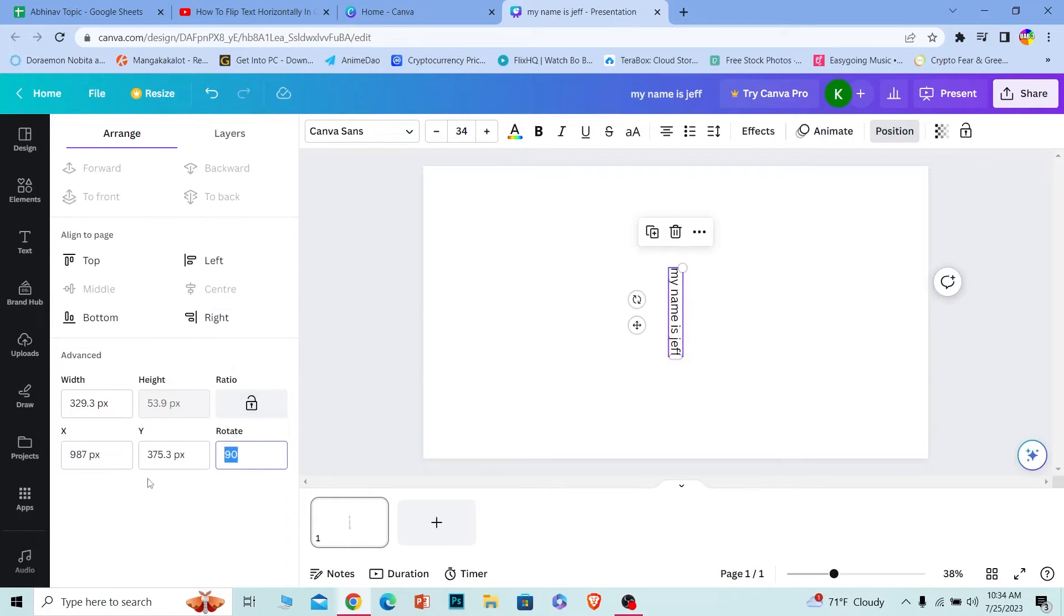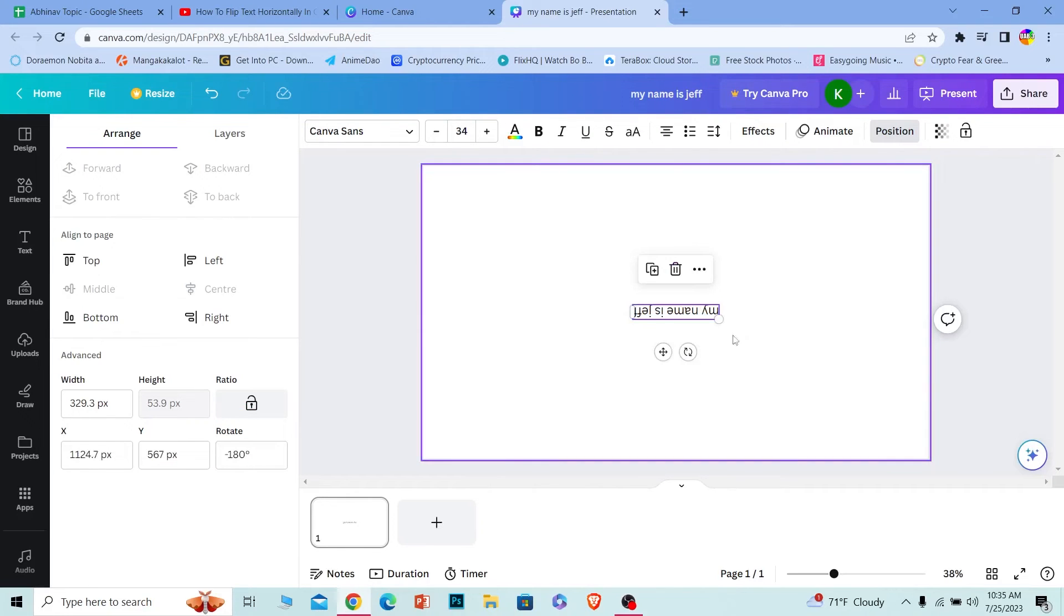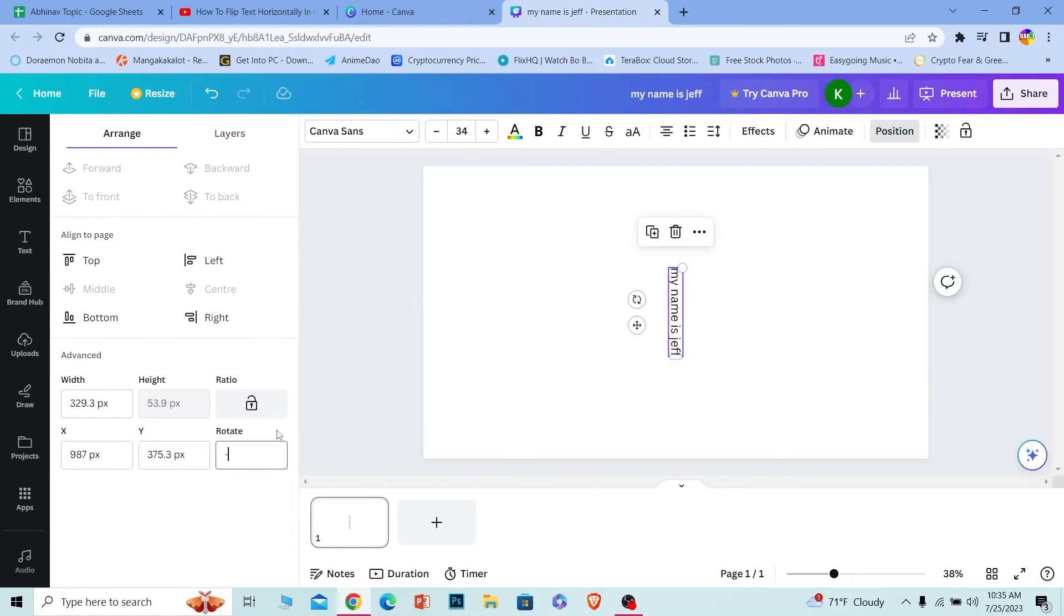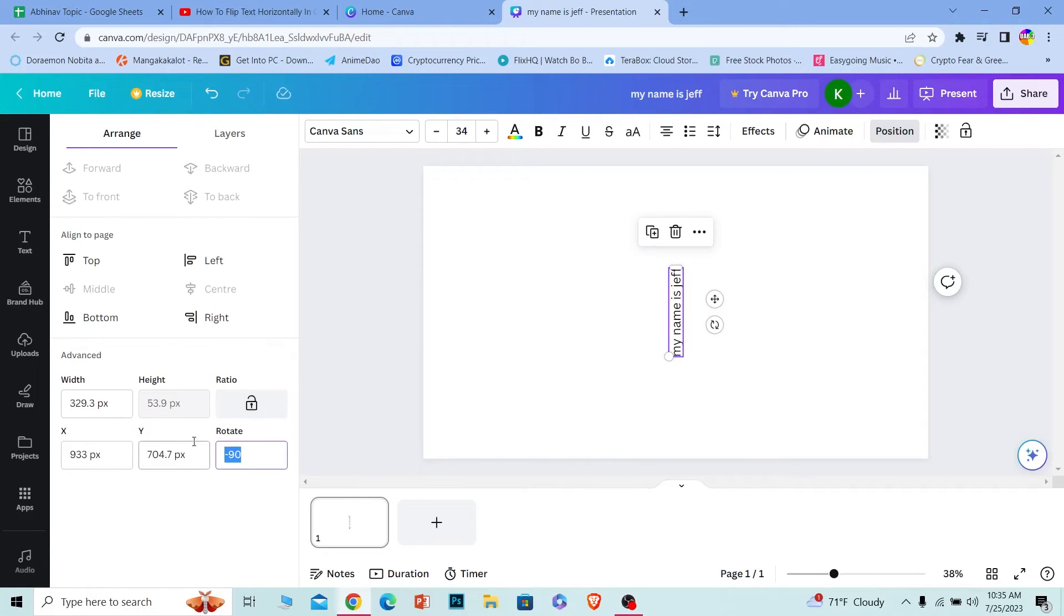Now if I write 180 degrees, it's going to be rotated just like this. And if I want it to be flipped in the other direction, what I can do is write minus 90 and it's going to be flipped in this direction. If I want it to be straight, just write zero and enter and it's going to be straight again.